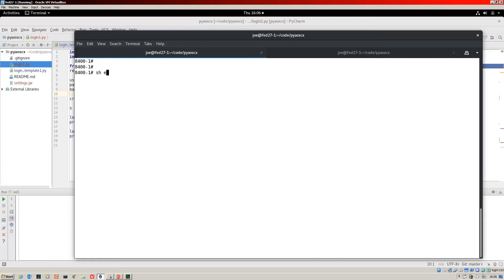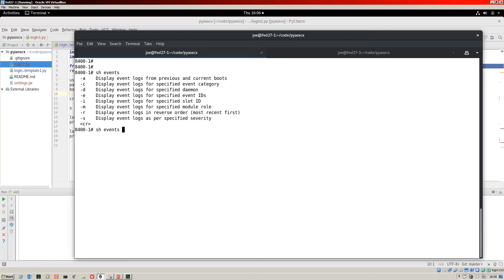What you can do is you can look in the log. Show events will show us a lot of information. But you can drill down into the specific events. We want the rest events.